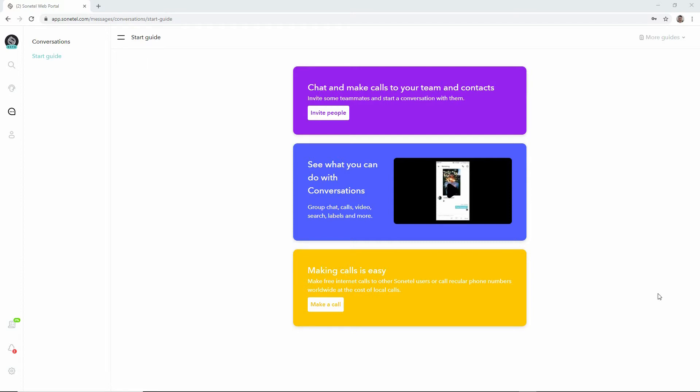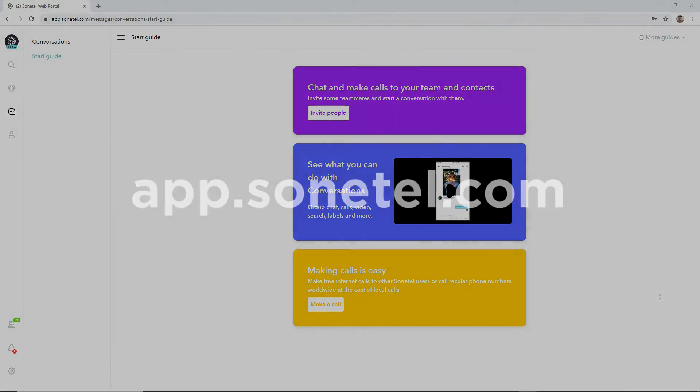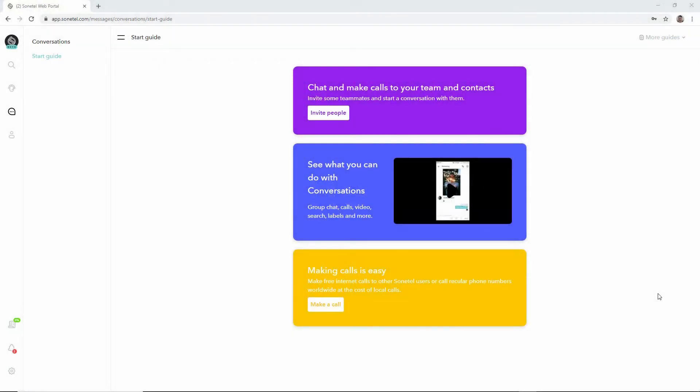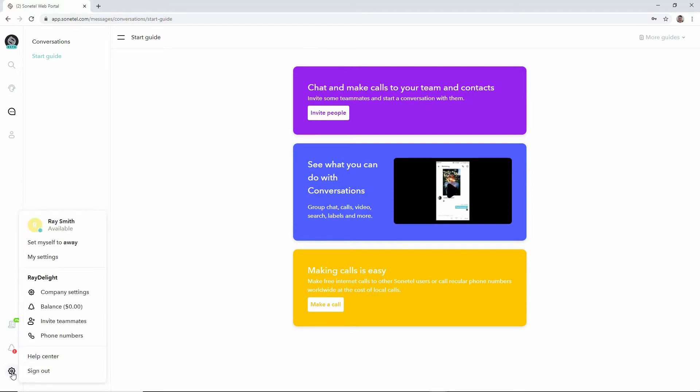Now this can be done both in the Sonotel mobile apps and in the Sonotel web app. This demo shows you how to do it in the Sonotel web app, so to start with sign in at app.sonotel.com.